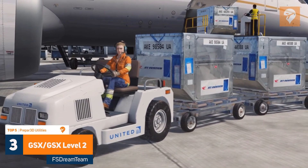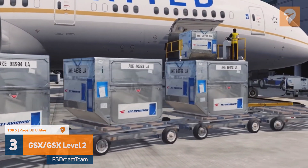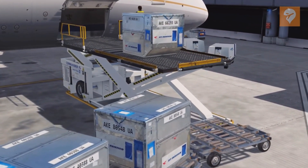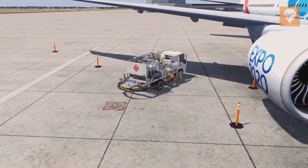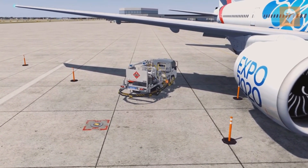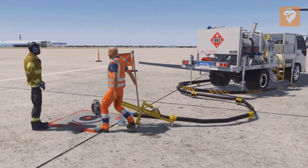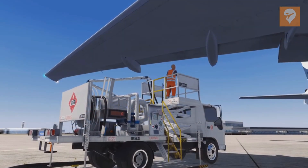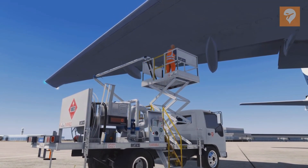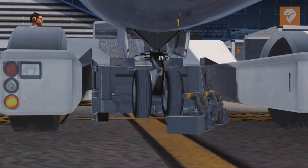At the number 3 spot with 176 votes is GSX and GSX Level 2 by FS Dream Team. GSX and GSX Level 2 is a ground service product that offers services such as marshalling, catering, the boarding and deboarding of passengers and cargo, refueling, pushback, and more. GSX is compatible with every airport in P3D, default or payware. First releasing over 7 years ago, the expansion GSX Level 2 was released in 2018, bringing animated passengers and crew, jetways to every airport, and custom logo placements on the vehicles and jetways. The base GSX can be picked up for $34 US with the expansion being $29 US. Bundling both products together will drop the price to $49 US.